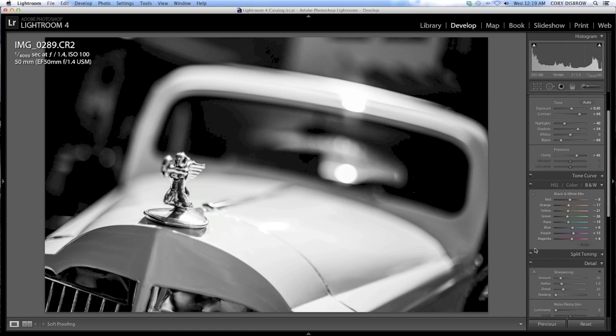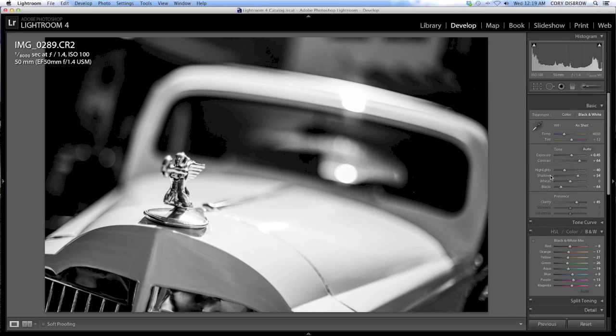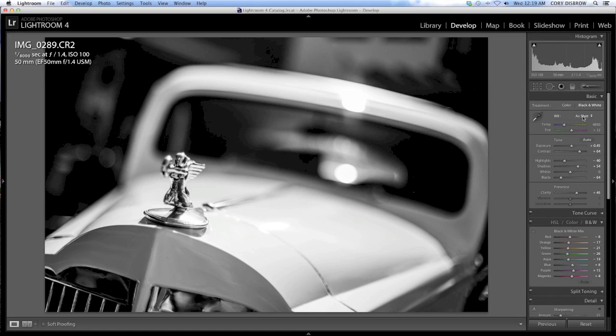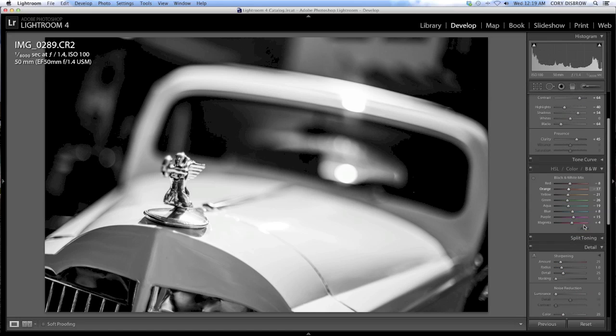I'm not going to touch anything here in the color mix. I usually just leave that be. Every once in a while, I'll make some slight adjustments to that, but usually it's never an issue. I also never really change the white balance when I do black and whites either.